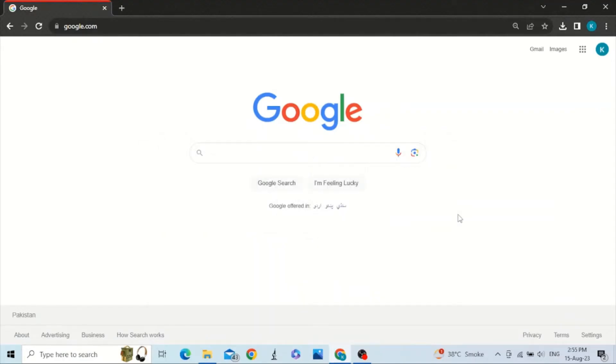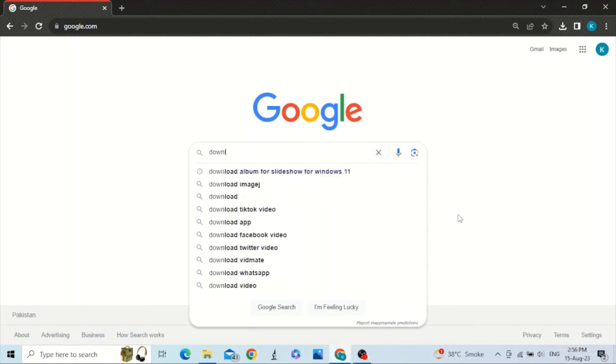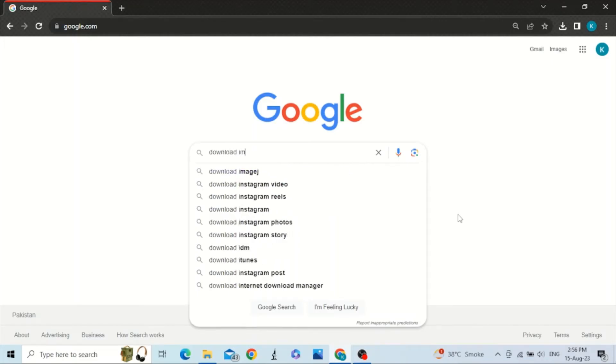Hello friends, in this video we will talk about how to download ImageJ from its website and then install it. For that purpose, go to Google and type download ImageJ.